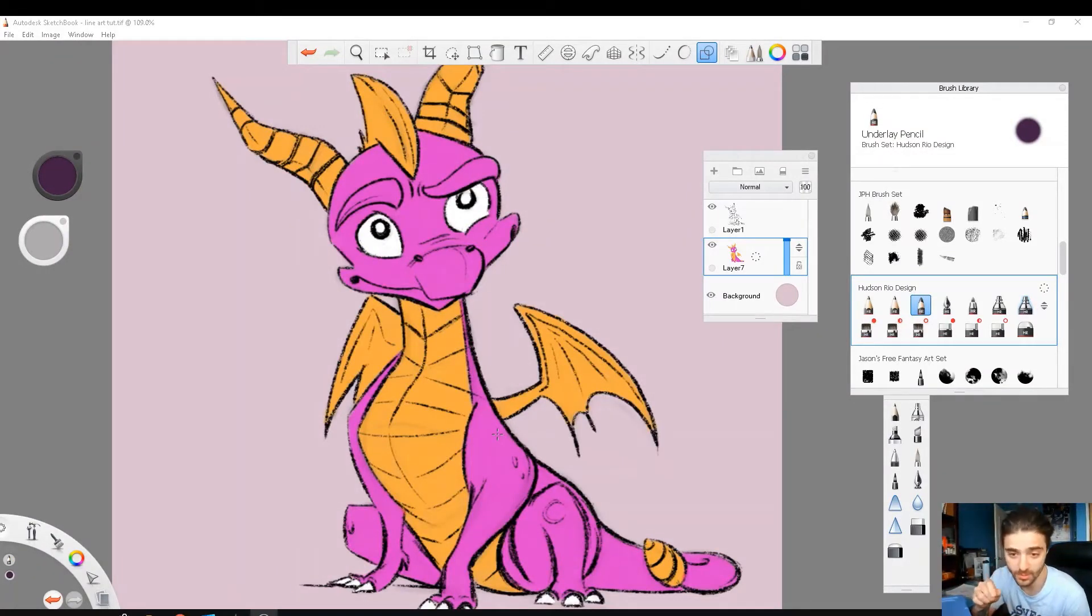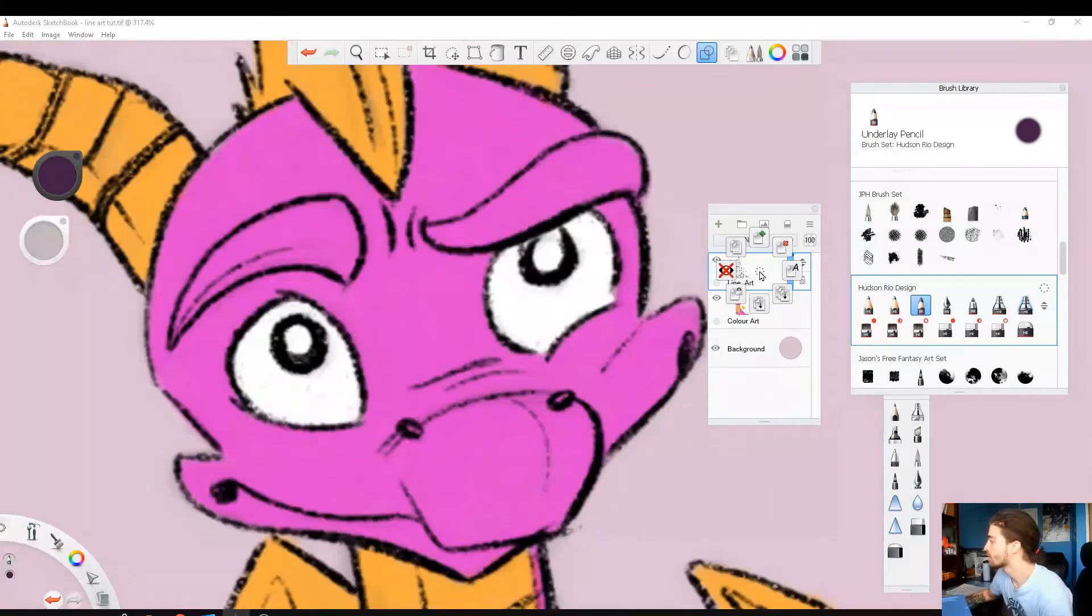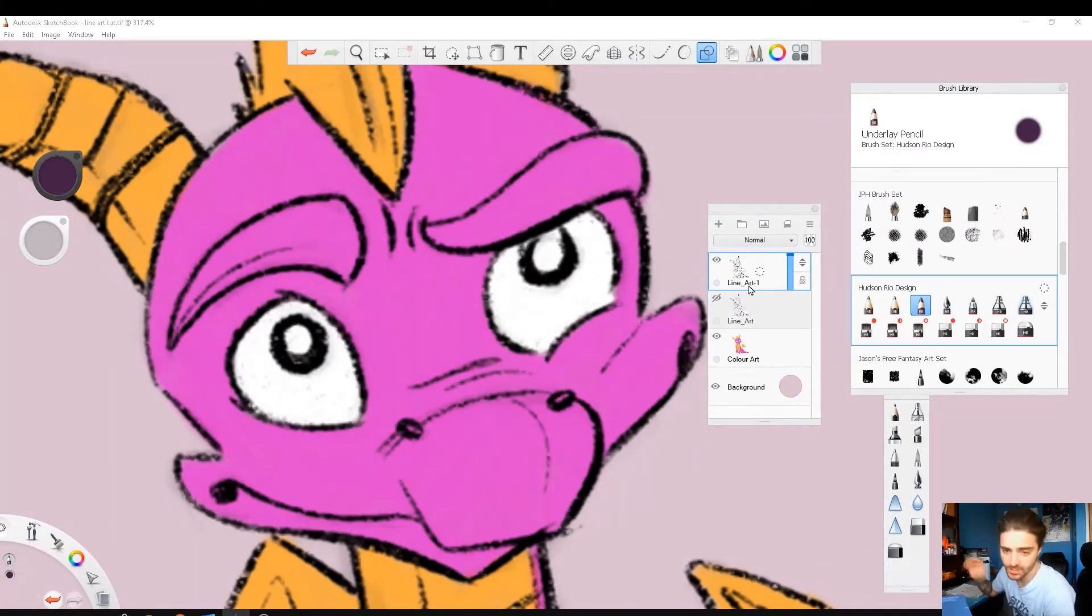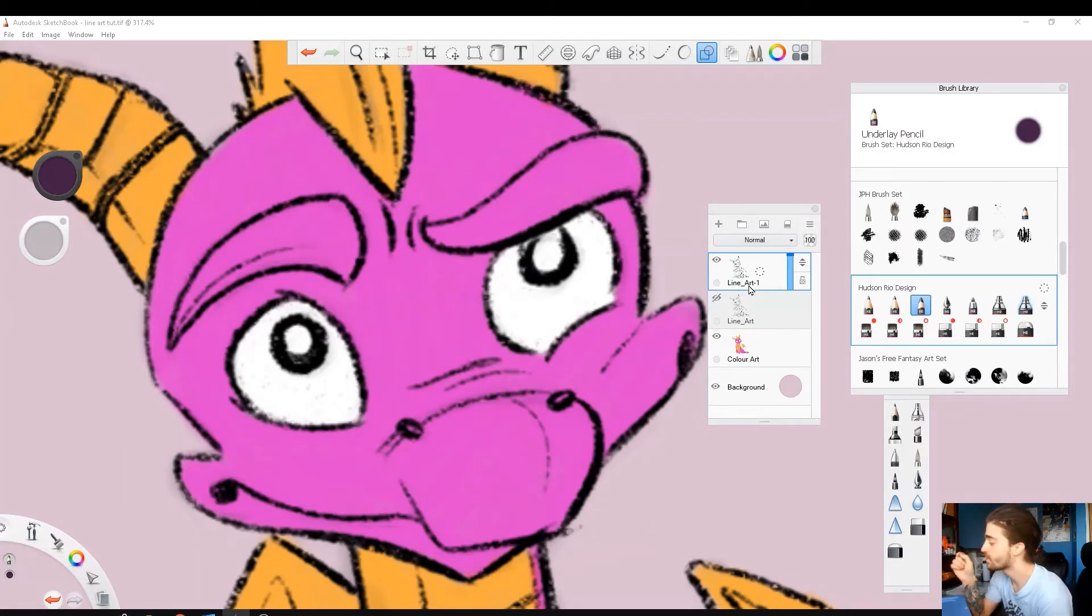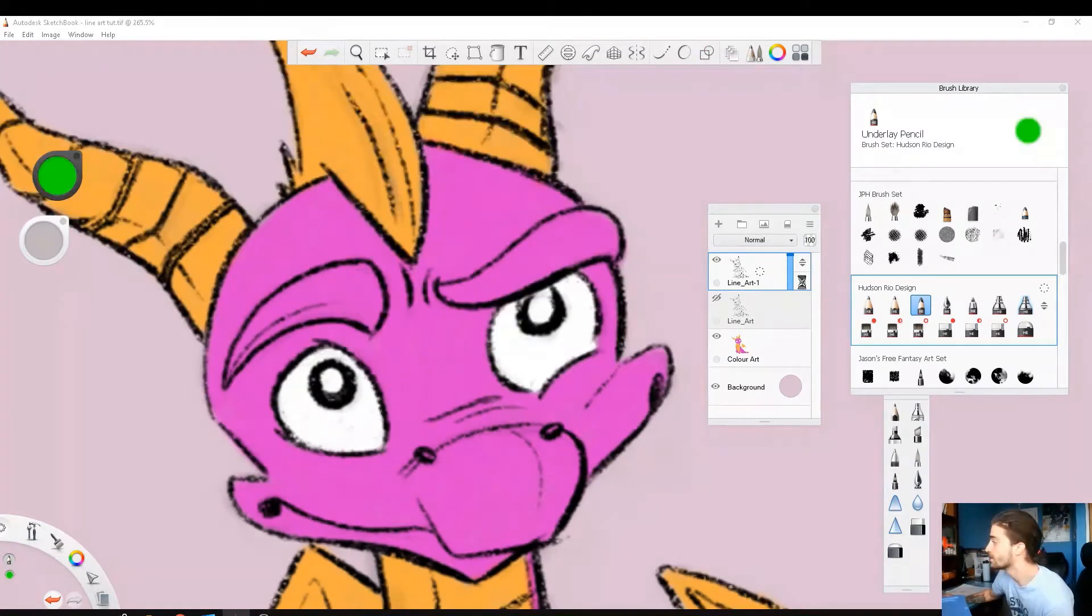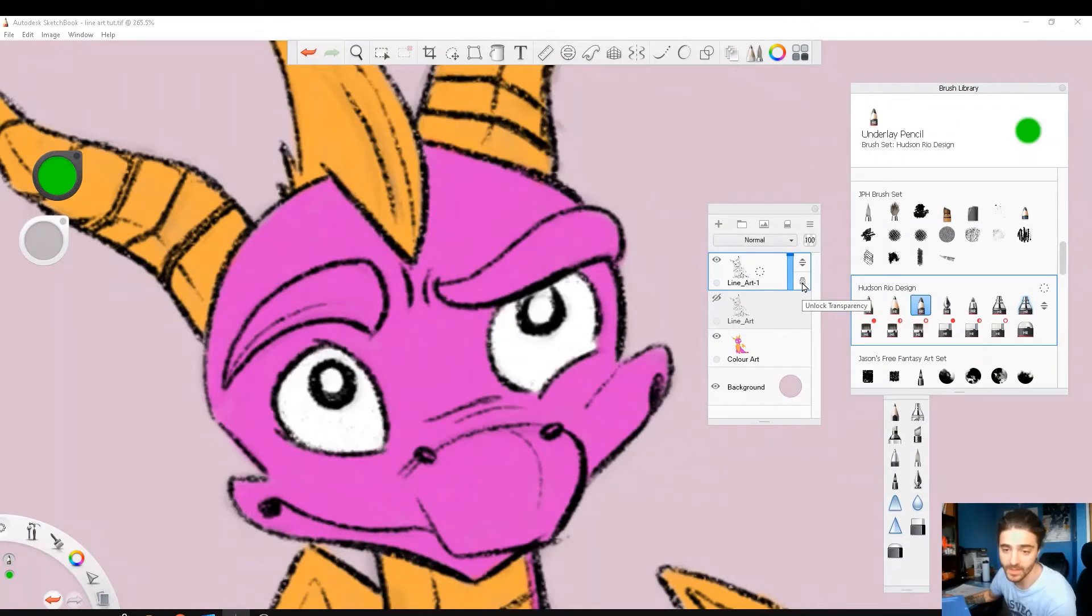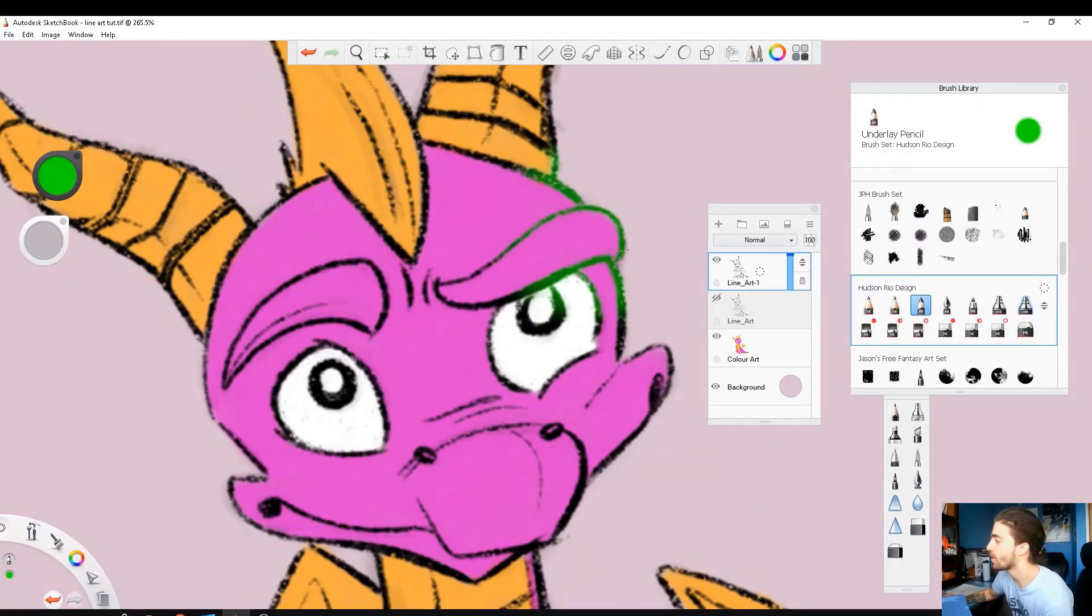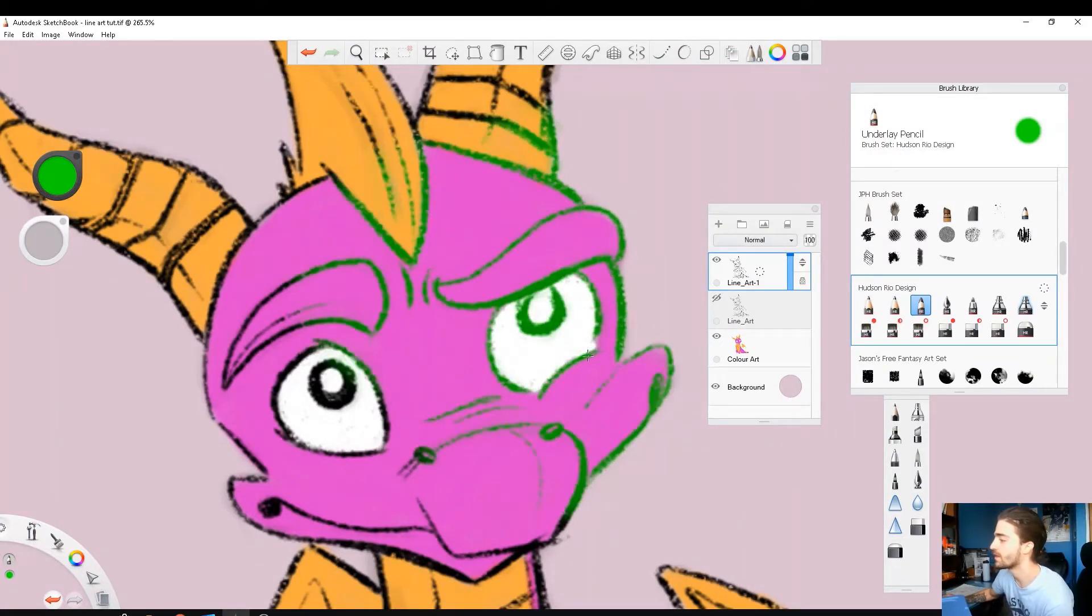But first, let's duplicate our color art. You can turn that off so what we do is non-destructive, and if we make a mistake we can always come back to our original piece. Let's lock our duplicated line art. This locks the transparency, so now I can only draw on my line art.